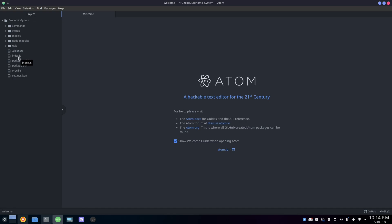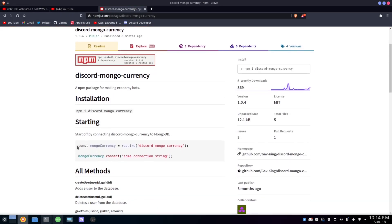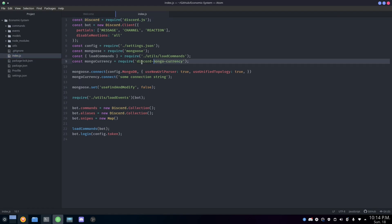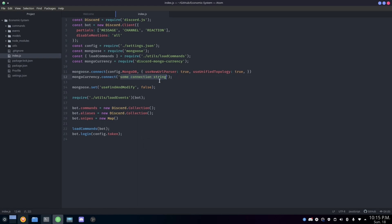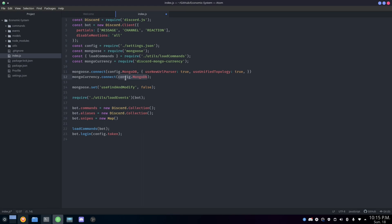Now go into your main Discord.js file — in my case index.js — and require the discord-mongo-currency package. I already have it required here. After that, you need to connect the package to your database by calling mongoCurrency.connect() with your MongoDB connection string. In my case, all my tokens and database URLs are stored in settings.json, so I pass config.mongodb — you just put your MongoDB URL in there, same as you did for your original MongoDB connection.